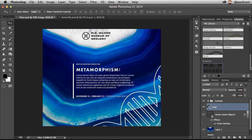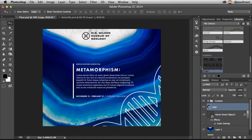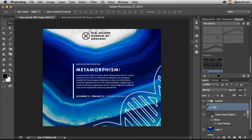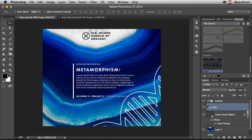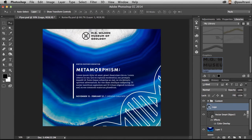So now, this is going to be available to me everywhere, even in Illustrator. So I can go to the Illustrator Creative Cloud Library panel, and I can use this logo if I want to.